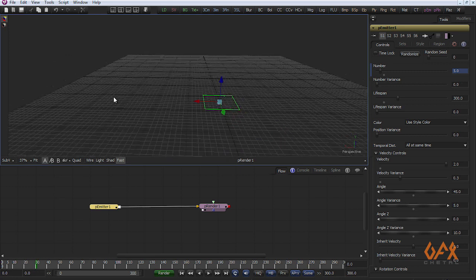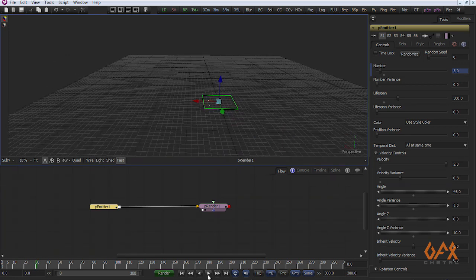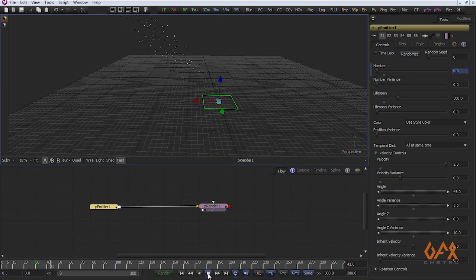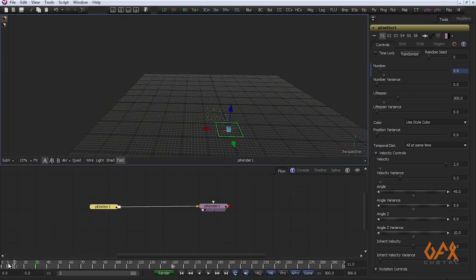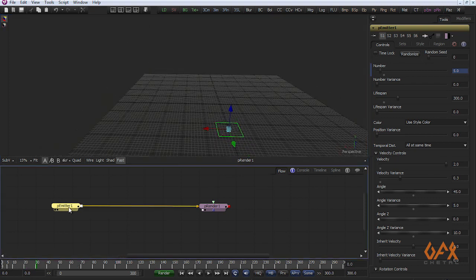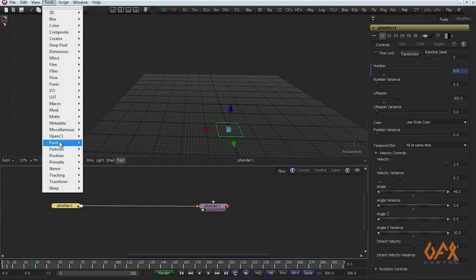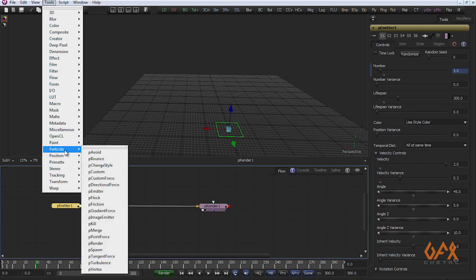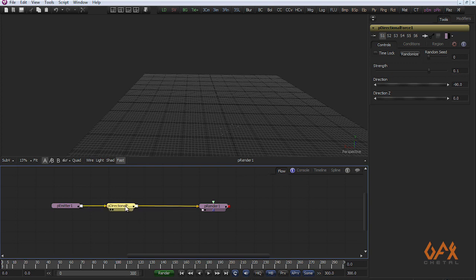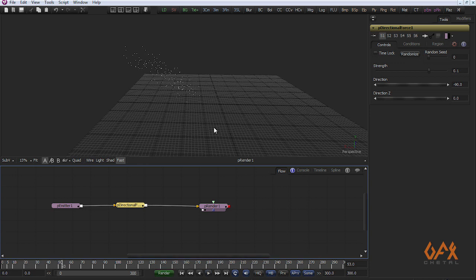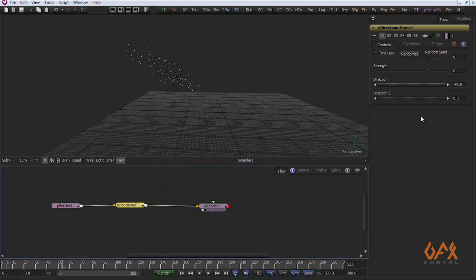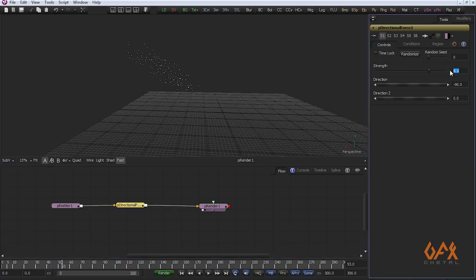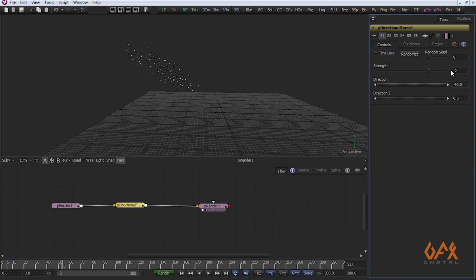My particle moves like this. Now apply one force on this particle system, that is my directional force. After applying directional force my particle moves a little bit so I have to increase my strength, for example 0.25.